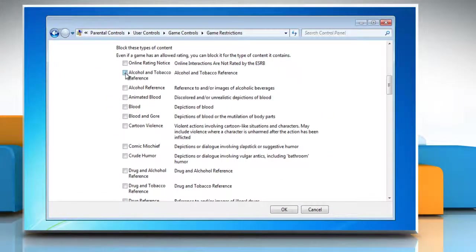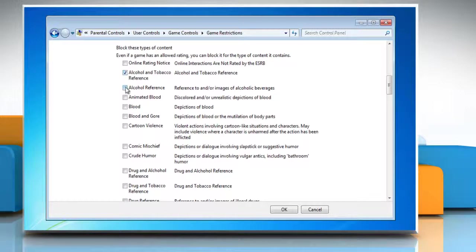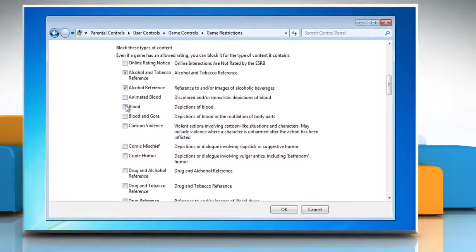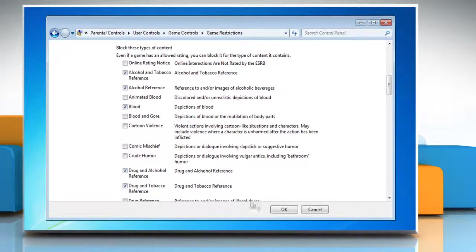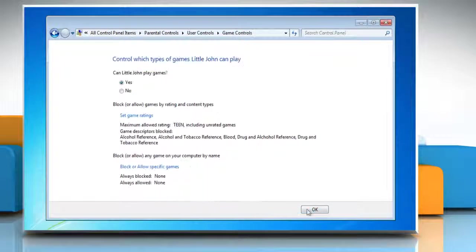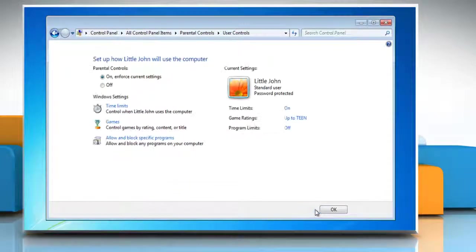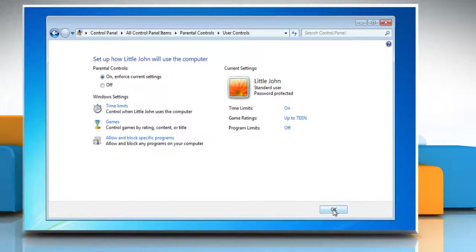You can also block games based on the type of content it contains and it gives you a lot of choices and then click OK. Click OK and then click OK again to close the user controls window.